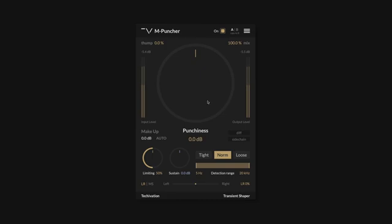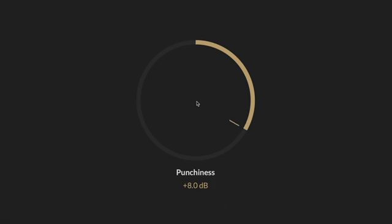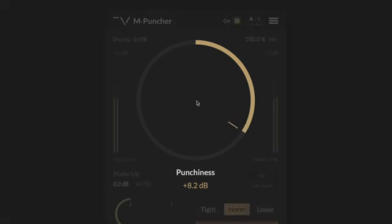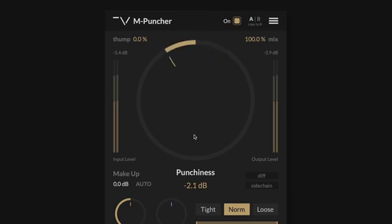So punchiness is the main control of this plugin. This adjusts the level of your attacks in your audio. Bring it up to add punch to the percussive elements of your track, or bring it down to soften your transients.